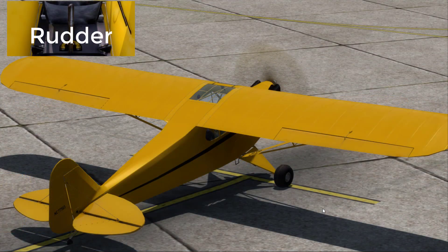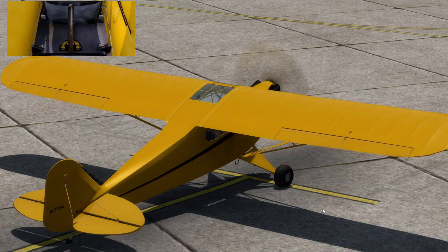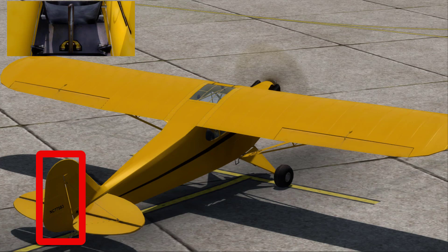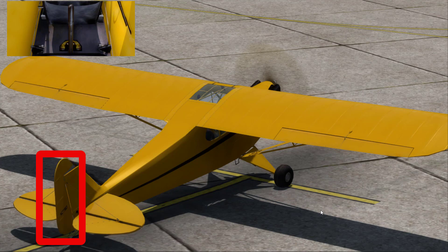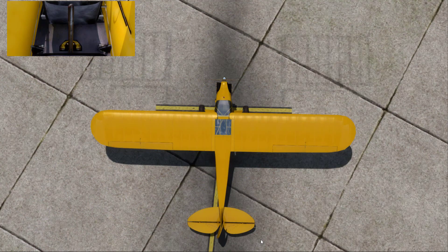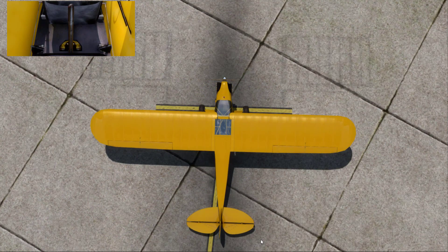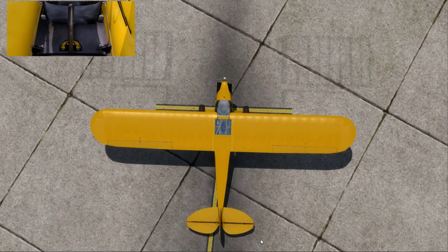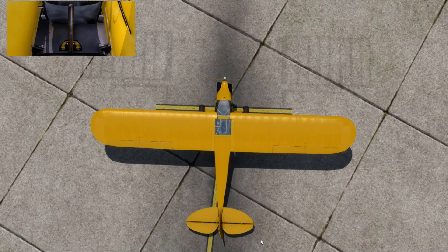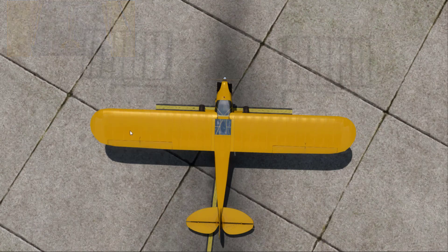The last primary flight control we will be discussing today is the rudder. The rudder is used to control the yaw of the aircraft and is a movable surface on the vertical stabilizer, or fin. Contrary to popular belief, the rudder is not used to steer your aircraft. Instead, it is used to overcome the adverse yaw felt during a turn, which means you combine the rudder and the ailerons to get better turns.